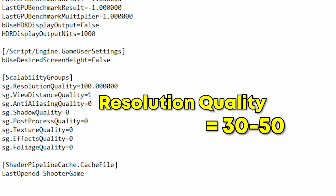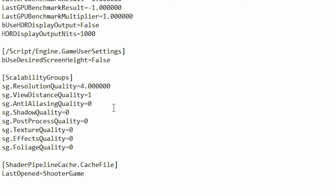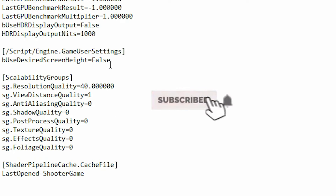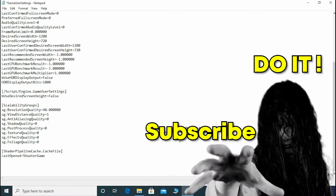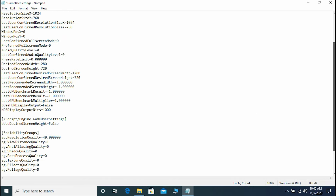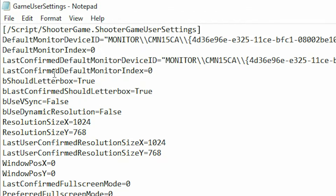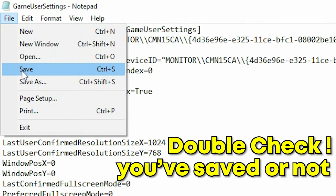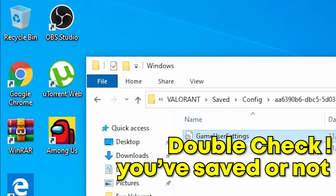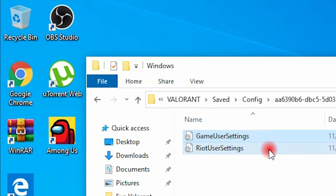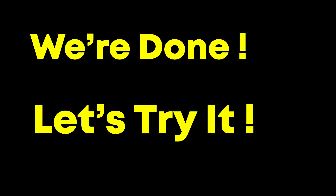Set the resolution quality between 30 and 50 — I put 40 and it works perfectly according to my test specs. This will decrease the resolution quality in-game, which you can also do from the in-game settings. Don't forget to hit Save and double-check that the file has been saved.